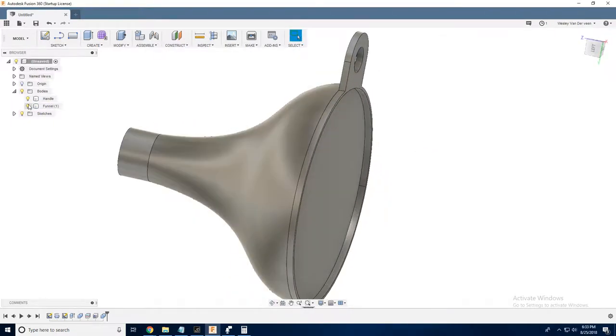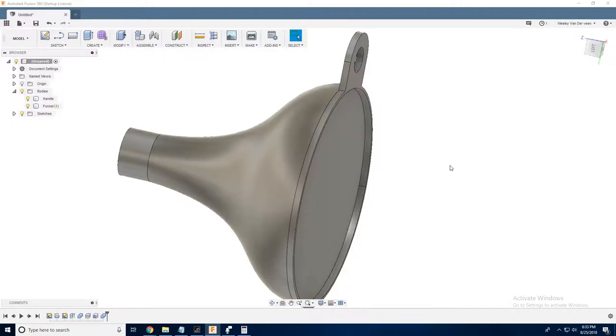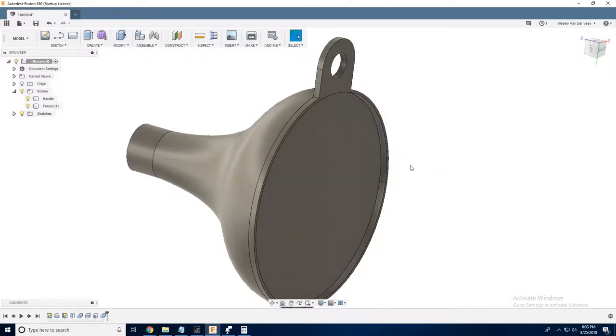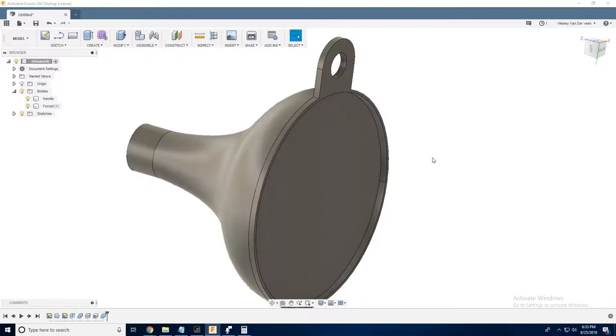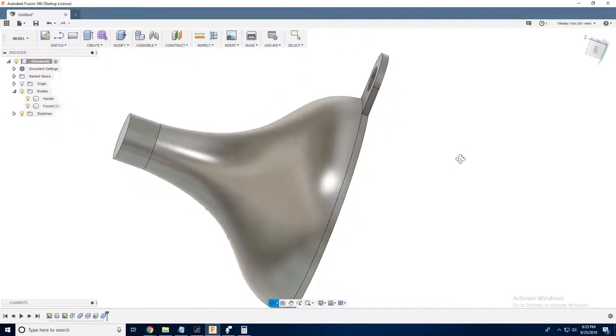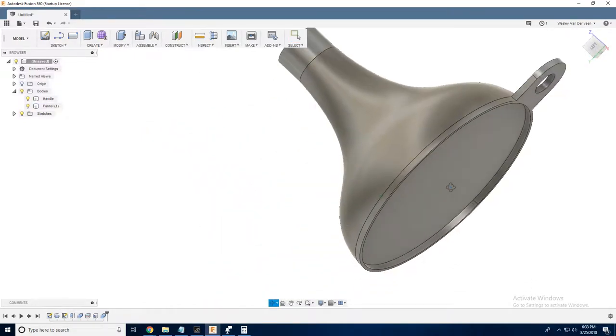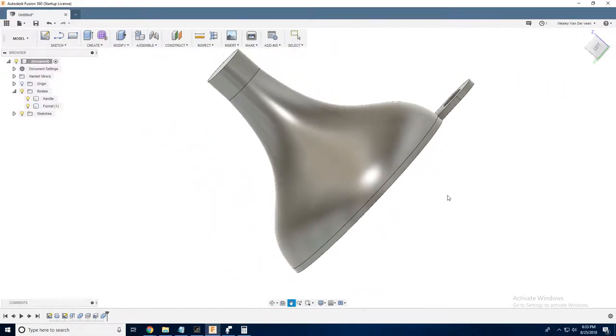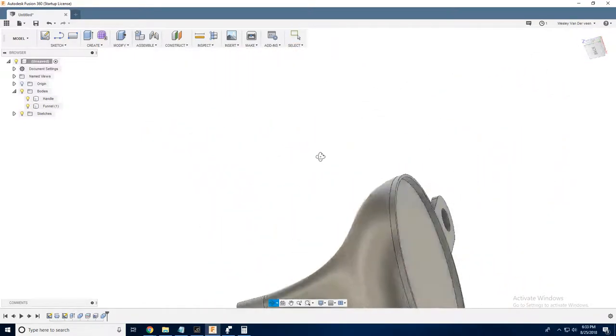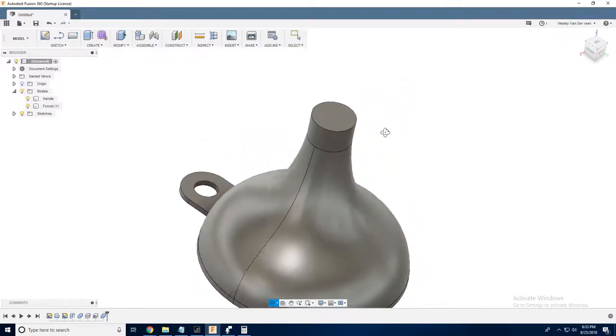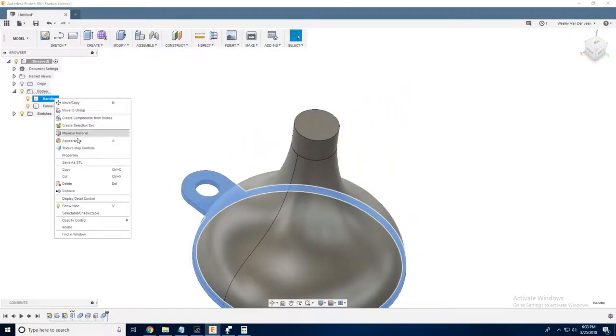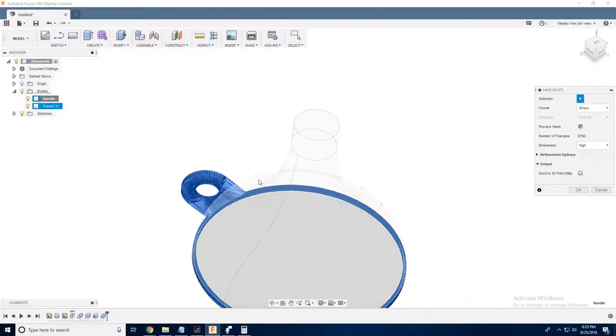We've got our funnel and our handle, and the reason we're leaving this funnel as a solid object is because, again, our slicer is going to render only the outermost perimeter. So that way, when these processes are printed back to back, we'll end up with just a single continuous shape that is hollow all the way down. And now we can save these by selecting them and clicking save as STL. And then we'll open them up in our slicer and go from there. I'll see you in Simplify 3D.